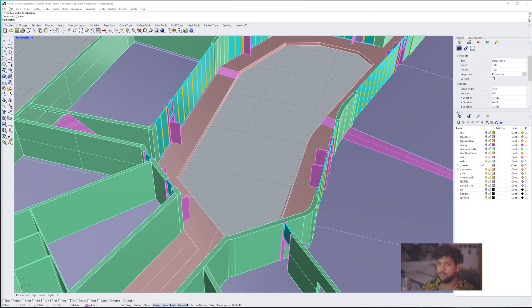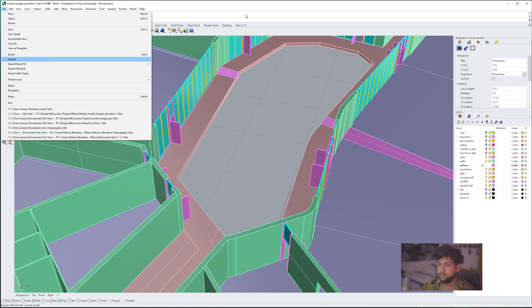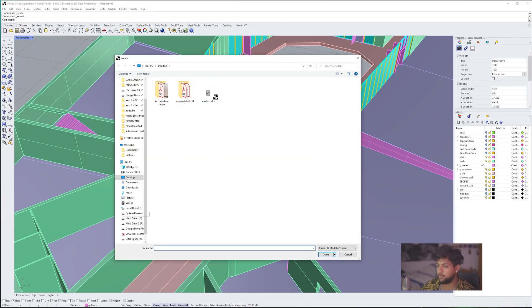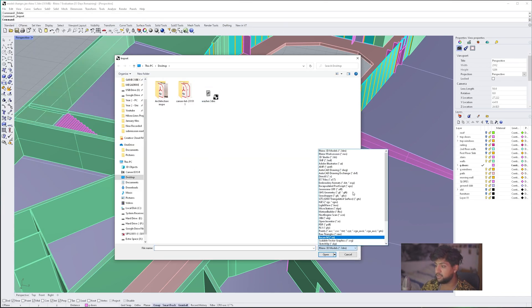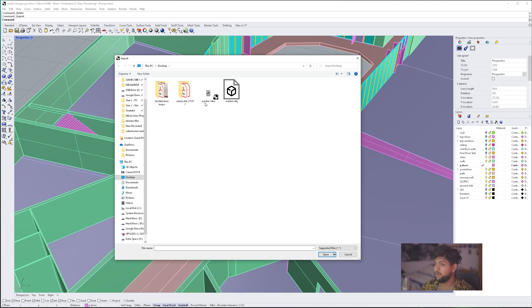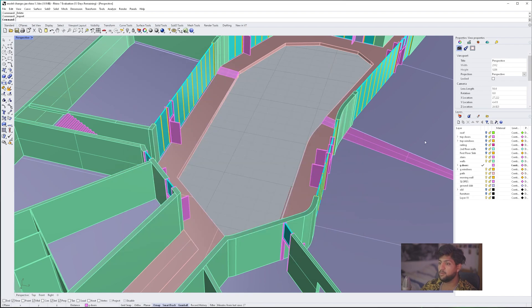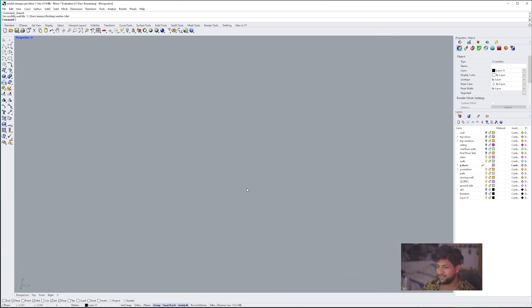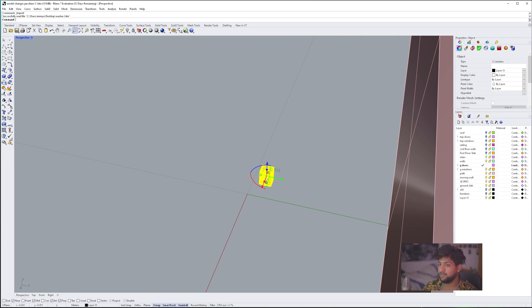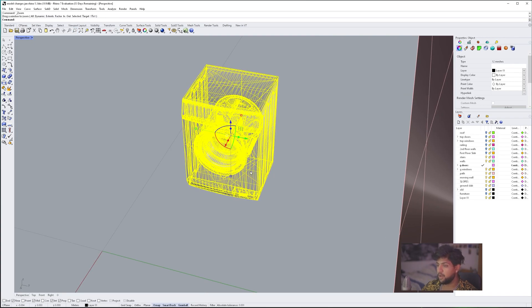Now we're back in our original Rhino model. We're going to go File, Import. Say this isn't showing up, I would recommend clicking Supported Files, and it will show everything. We're going to select the washer, and it should be placed out. As you can see, it's very small. This is due to the fact that our scaling was incorrect on the previous model, but it will still have the same details.